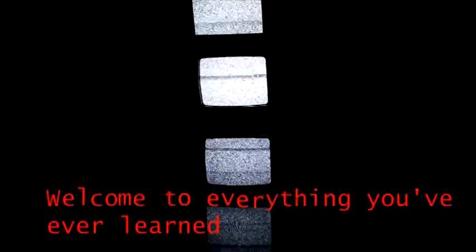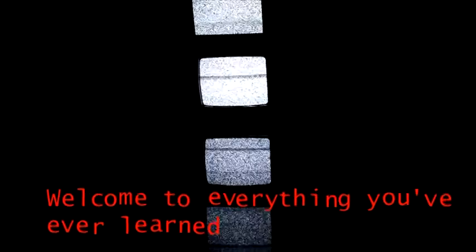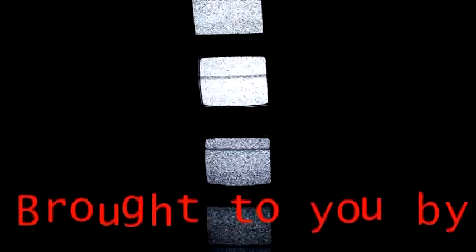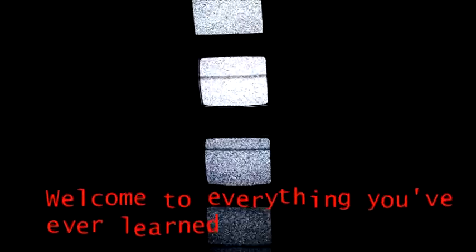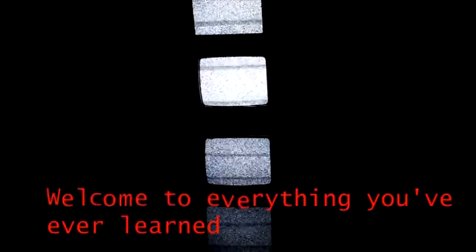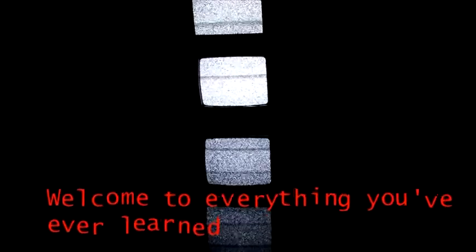Hello, welcome to Everything You've Ever Learned, brought to you by... Hello, welcome to Everything You've Ever Learned, sponsored by... Hello, welcome to Everything You've Ever Learned, brought to you by...